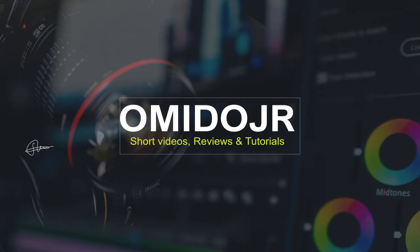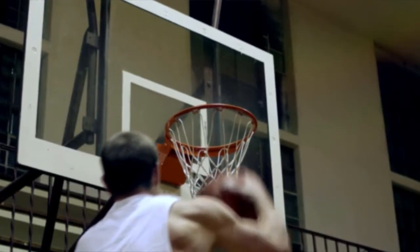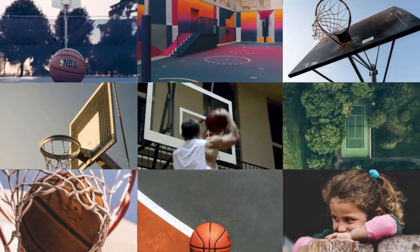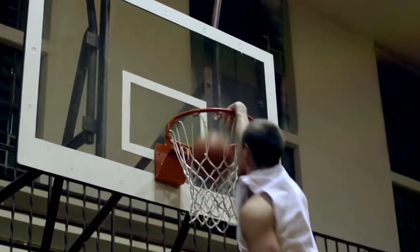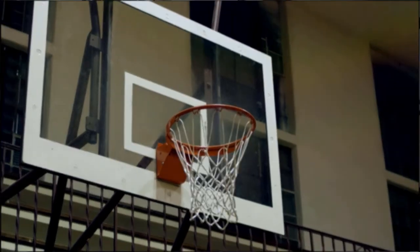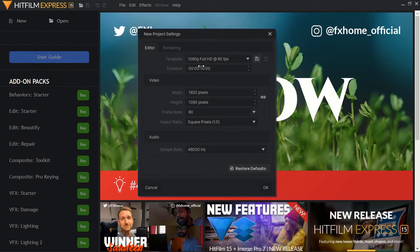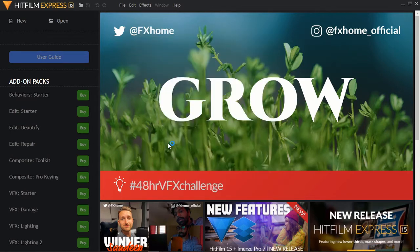Hi guys, welcome to today's tutorial. My name is Joshua. Open up HitFilm — I'm using HitFilm Express — and make your composite shot. Make your project 1080p, 60 frames per second. My project is going to be 10 seconds. Create your project.